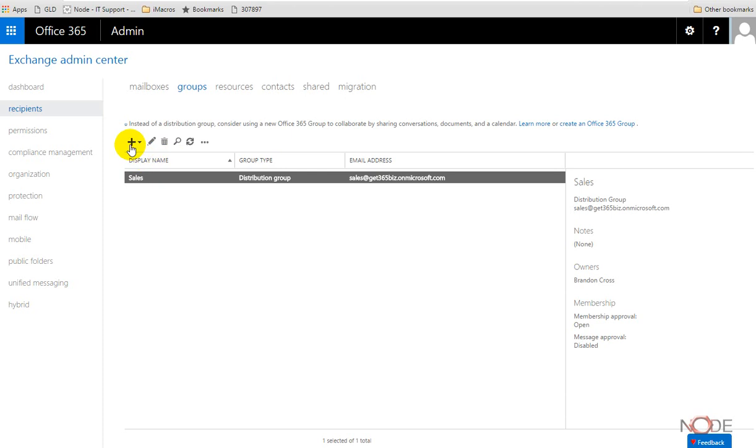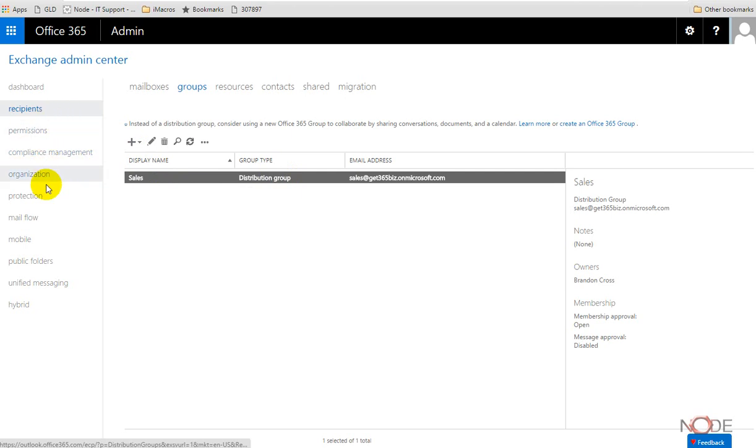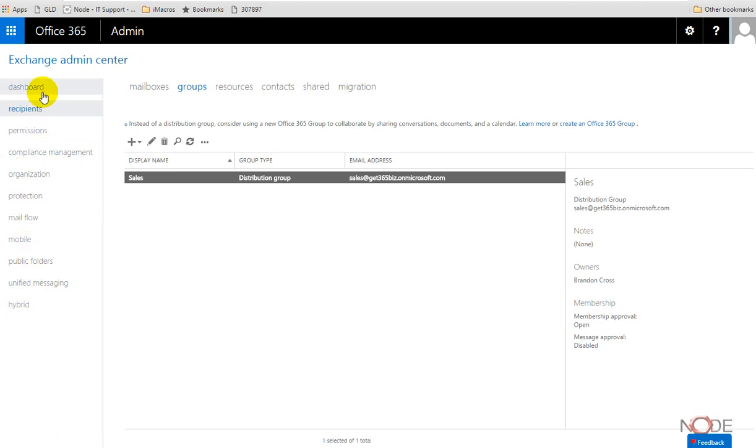Here we have groups, and we have this distribution group. We can create new ones, we can add people to be members of this group, and we can do all the things we would do if we need to configure Exchange. So there's a lot to that.